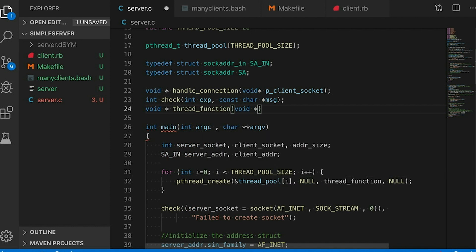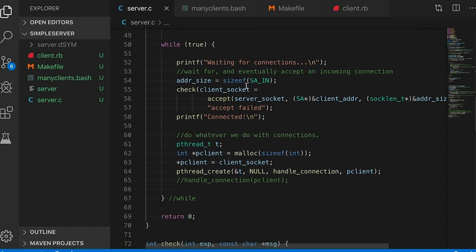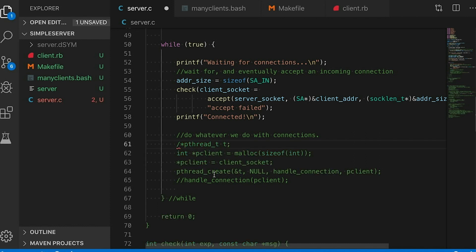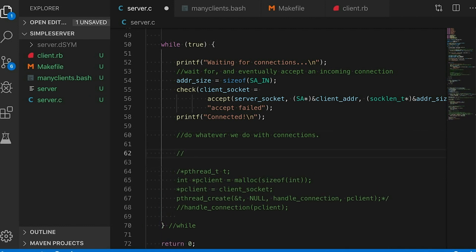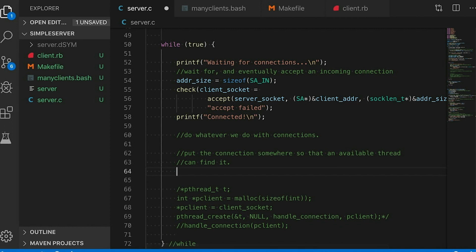Before, threads would start, handle a connection, and then die. Now we're going to do things differently because we actually want to reuse those threads. Let's look at where we handle connections — this code isn't going to do what we want anymore. We need to replace it with code that hands off each new connection to a thread. Basically we need to put connection information somewhere these threads can find it once they become available, so we need a data structure. We've been talking about linked lists recently, so that's what I'm going to use.